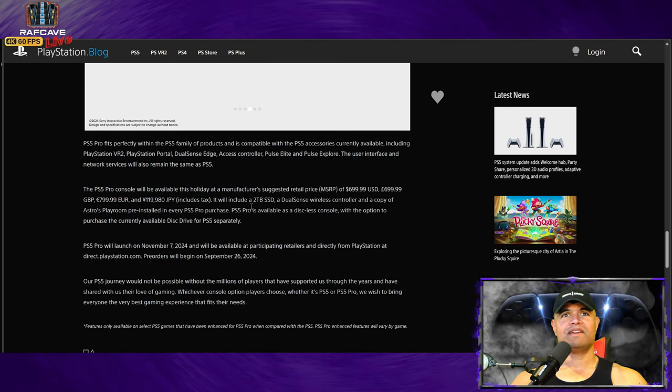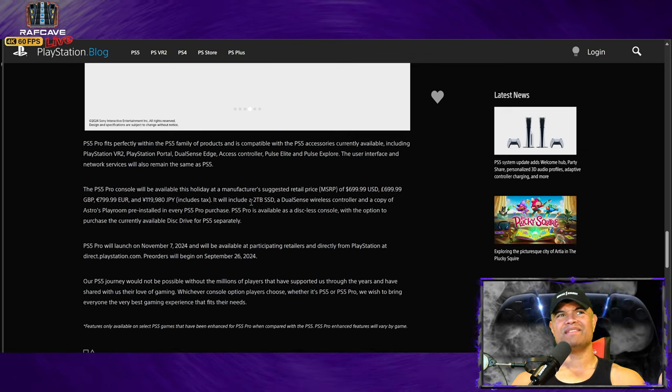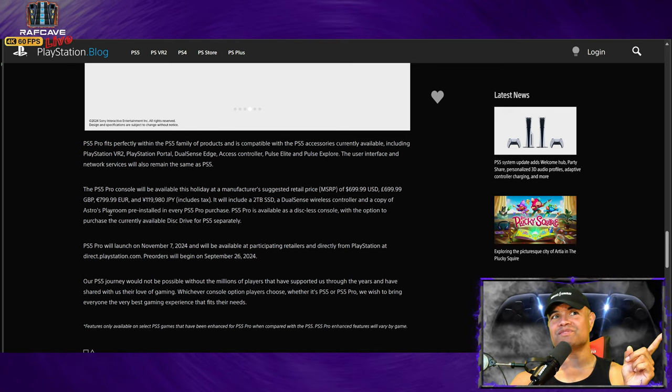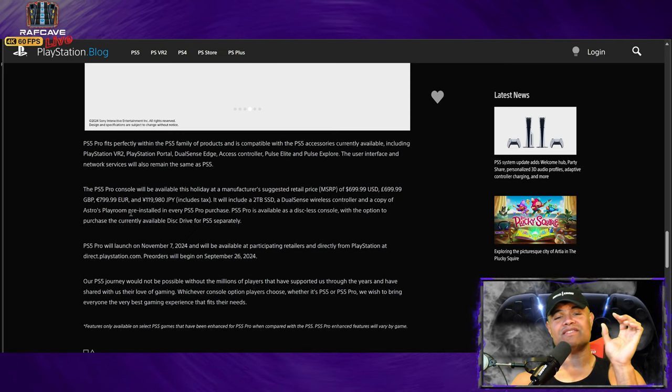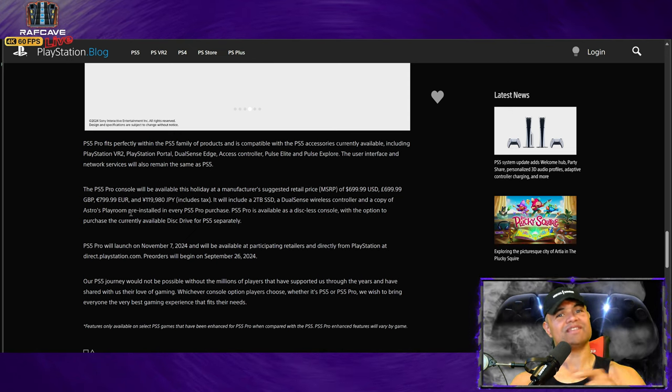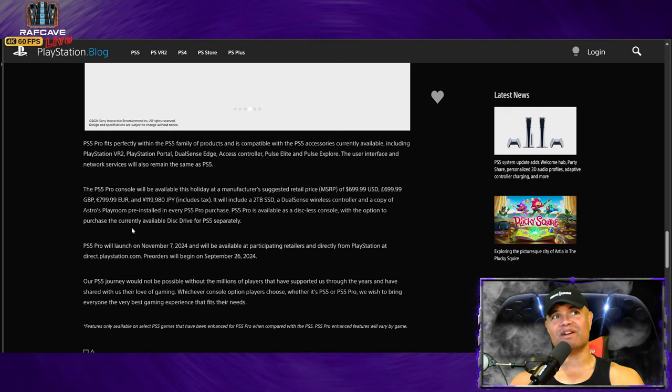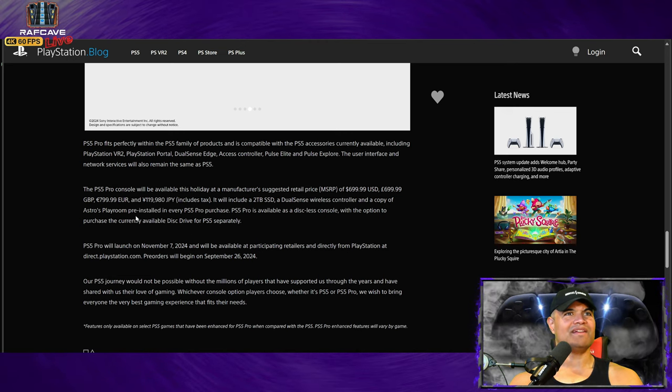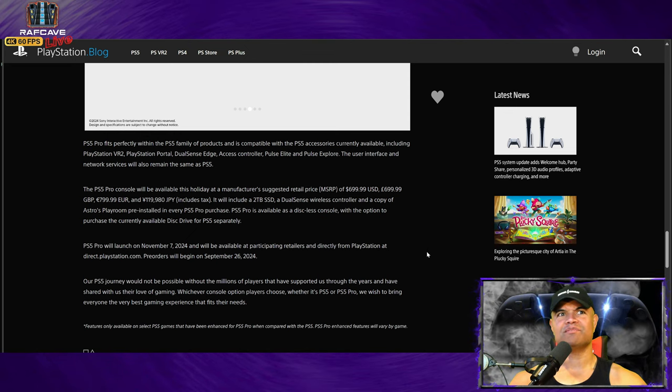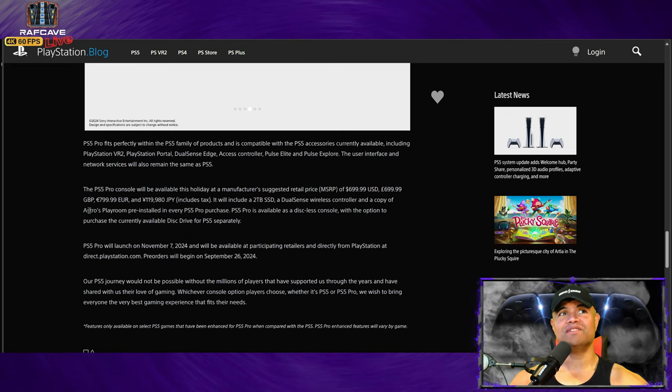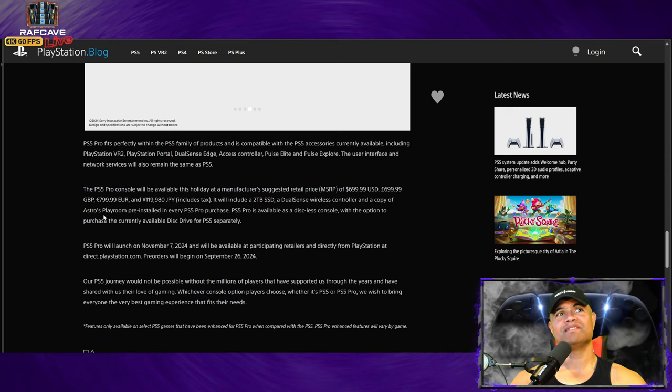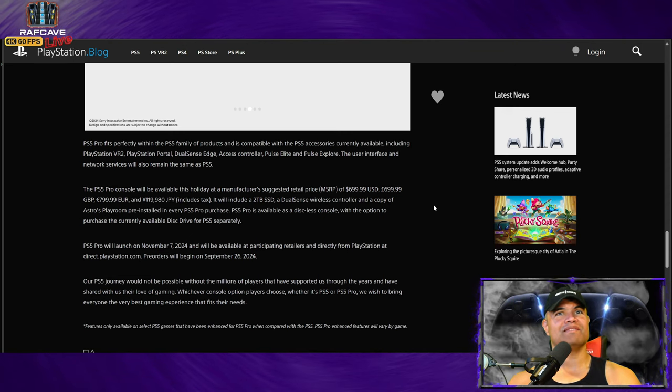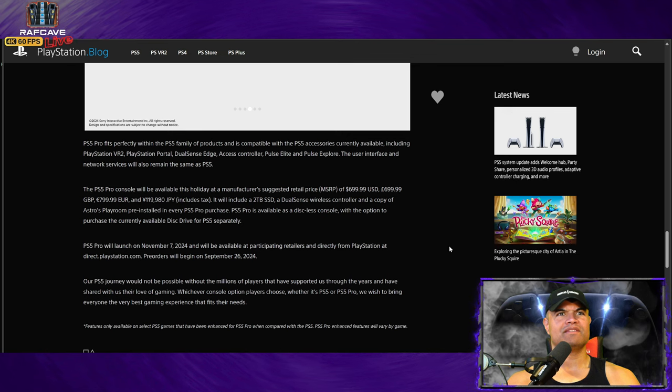$699, of course it's going to be higher in some other countries, sorry for that. But two terabyte, controller, and a copy of Astro's Playroom. Now is that the new Astro Playroom that just came out or is that the old game? If it's the new game that's another 60 bucks built in right there, I hope so. I really wanted to get that game and I'm excited to play it. That would be really cool if that's the new Astro Playroom, that is huge.